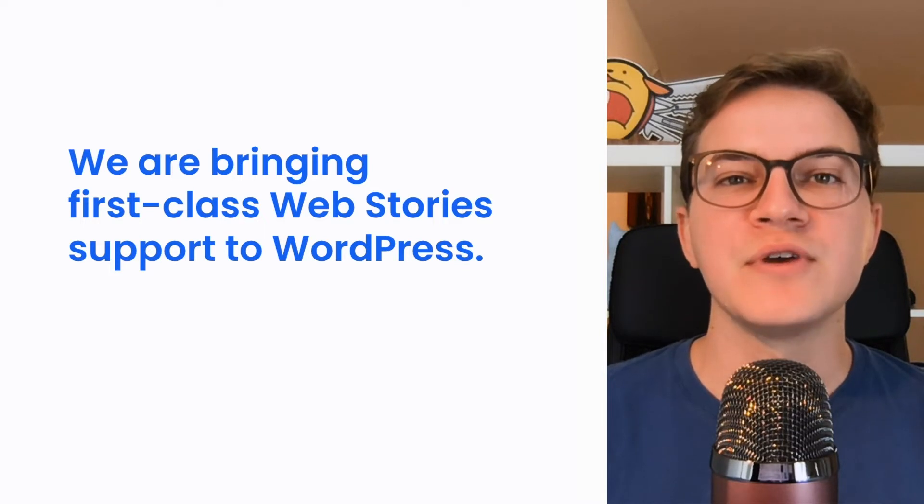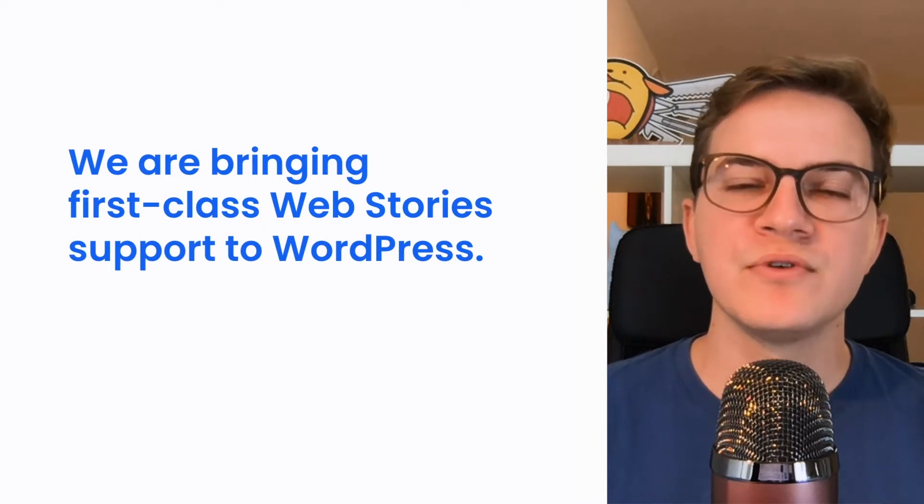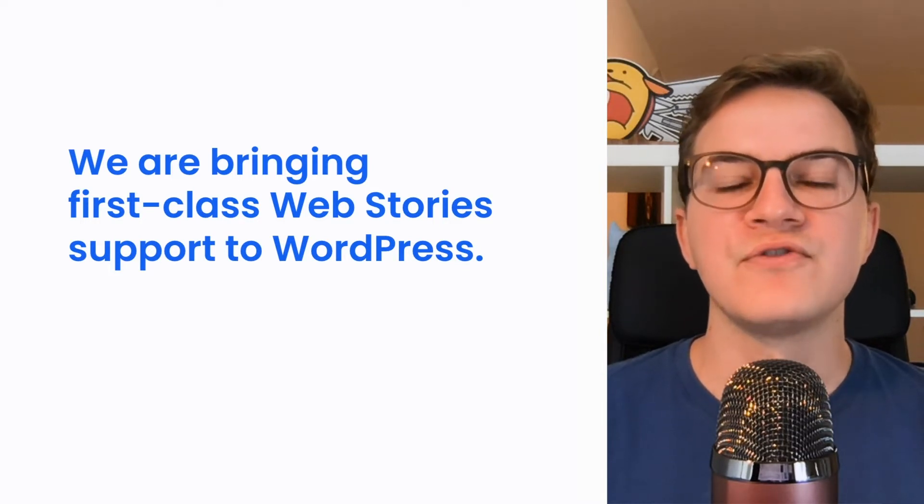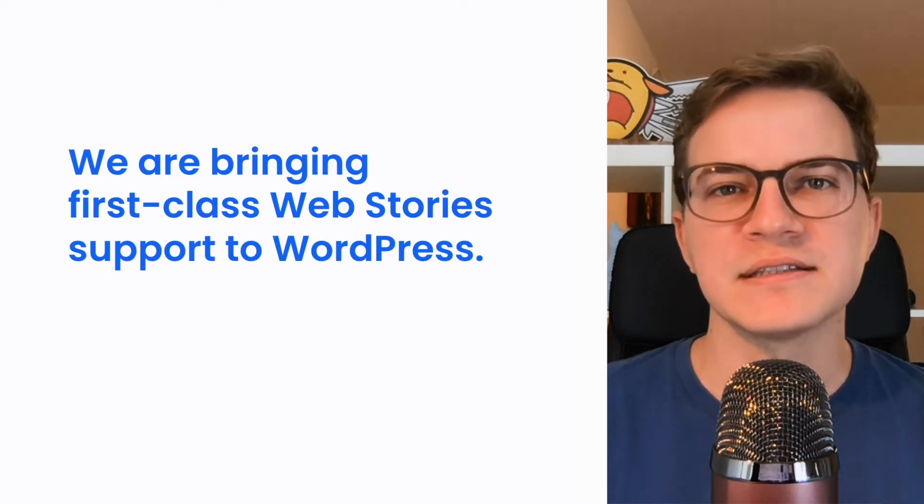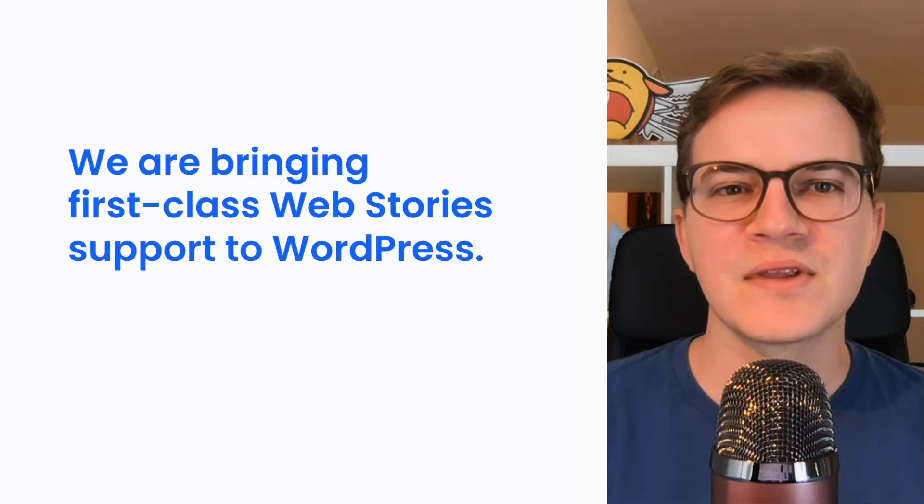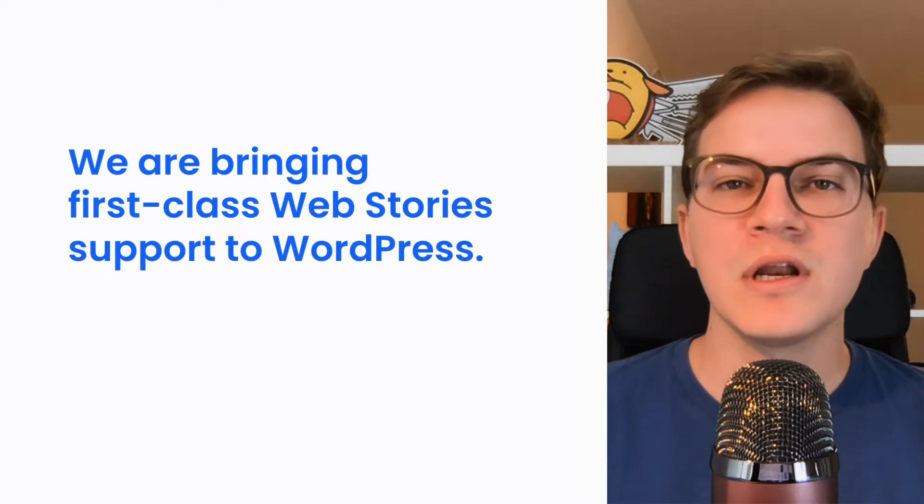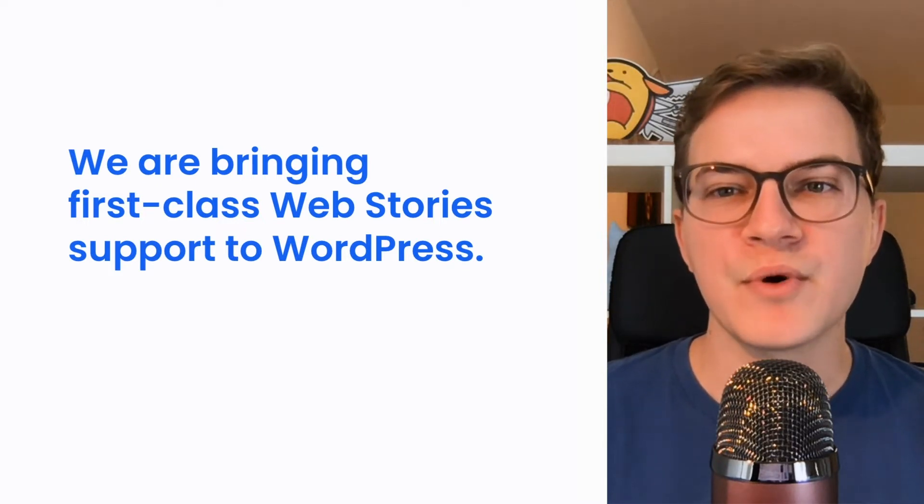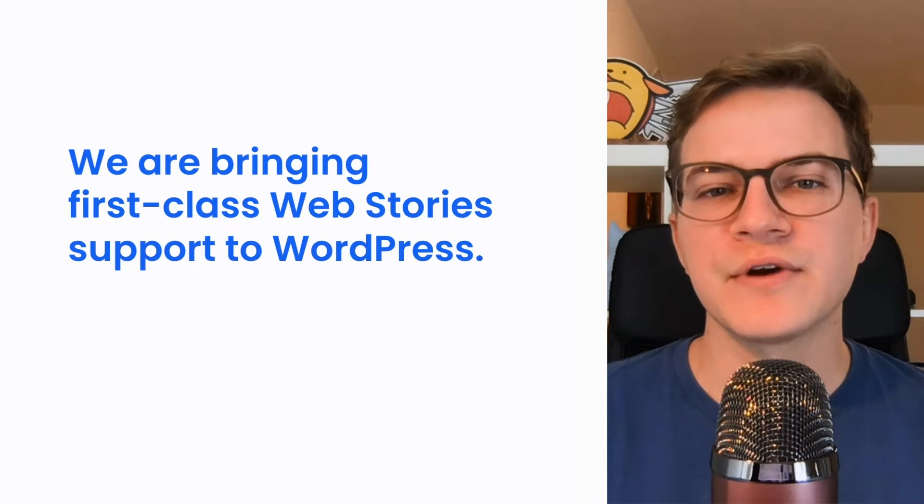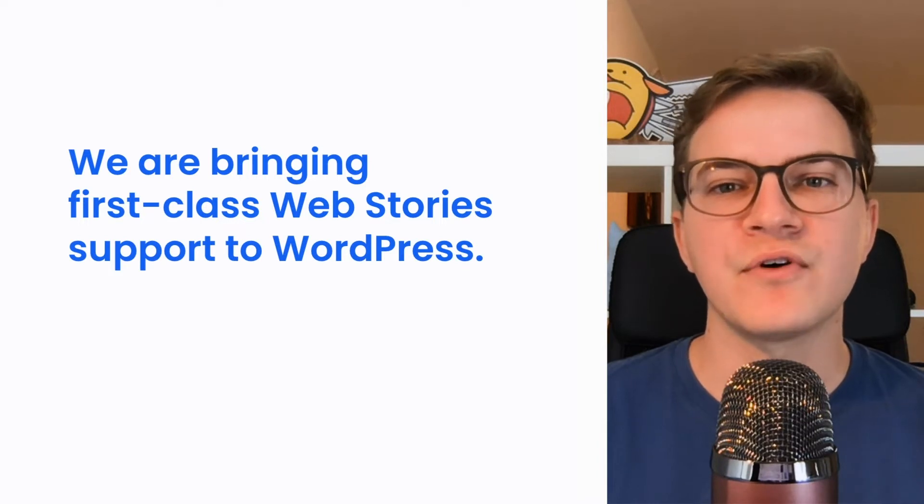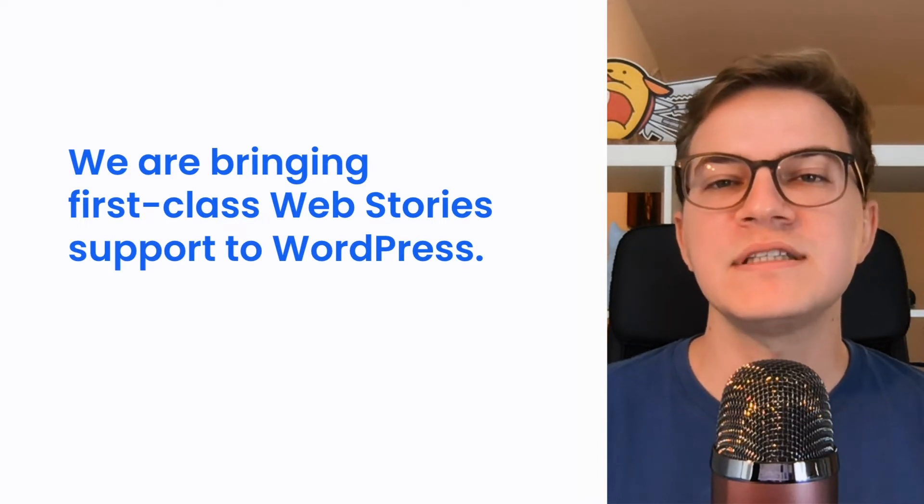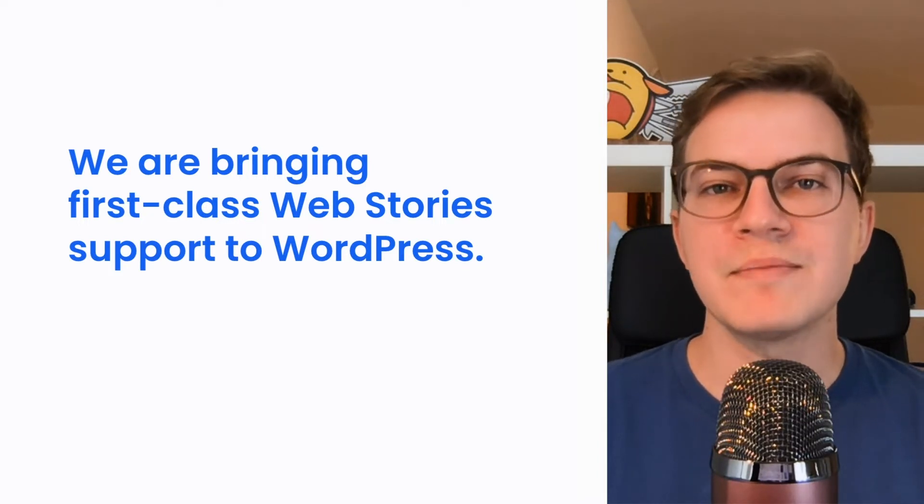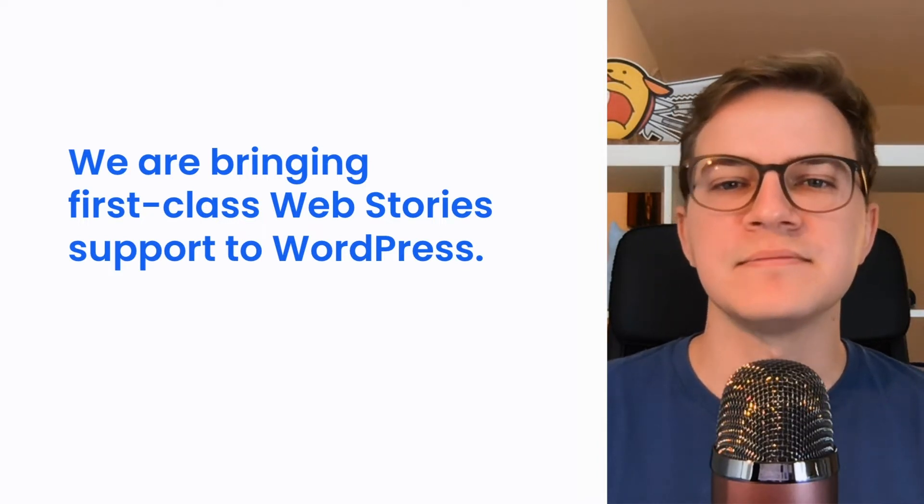This free tool allows you to easily create beautiful and engaging stories that follow best practices. In this talk, you will learn all about Web Stories for WordPress, its benefit for content creators using the platform, and how this new editor fits into the overall Web Stories ecosystem.